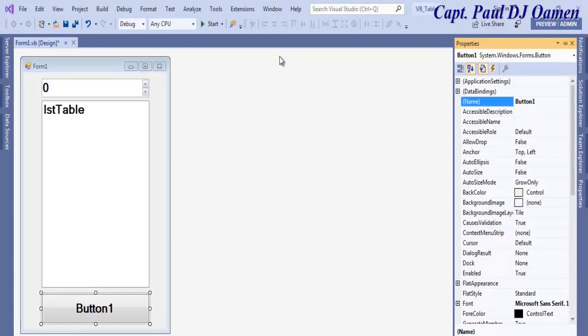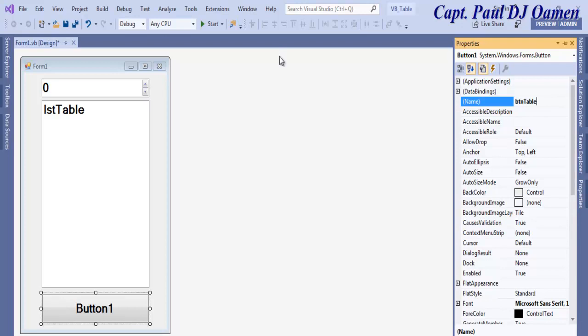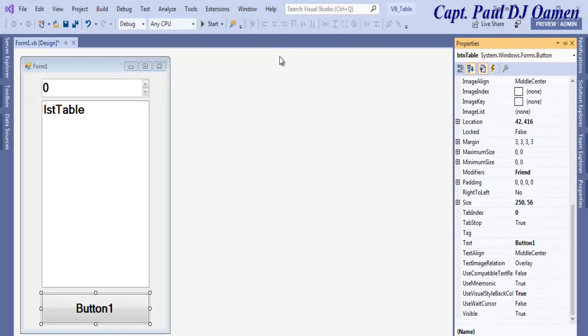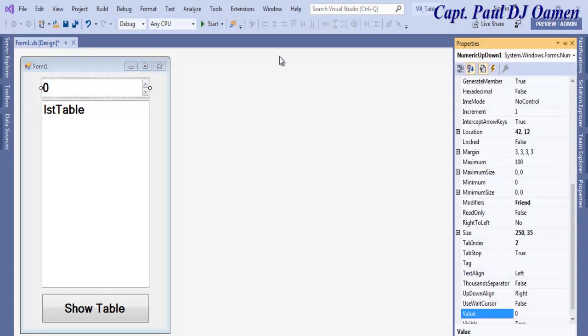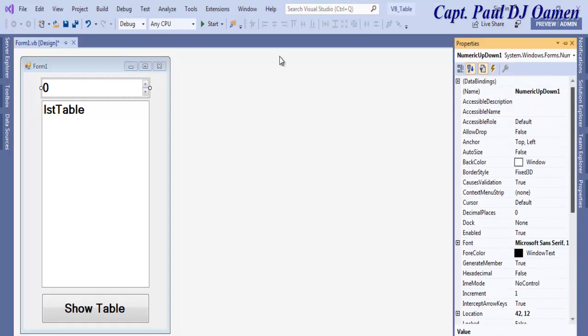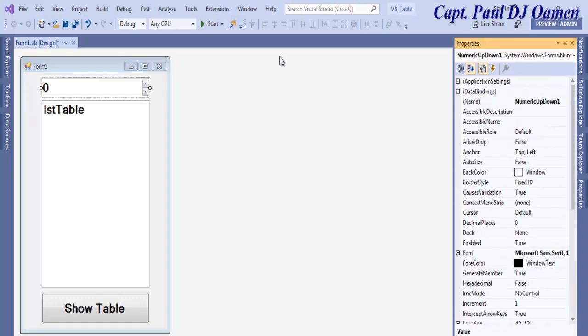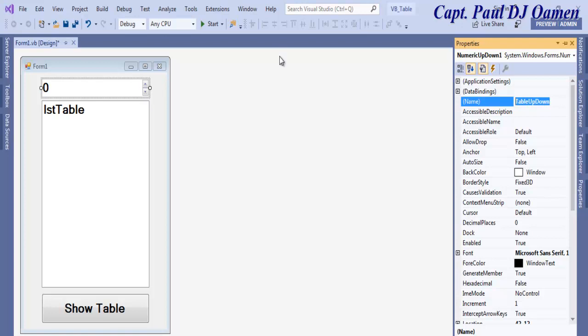For the button, I'll change it to btnTable, then the text on it, let's say Show Table. This numeric up and down, I can just say TableUpAndDown. That is the name.